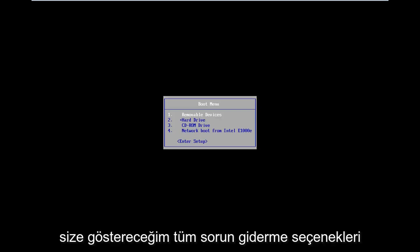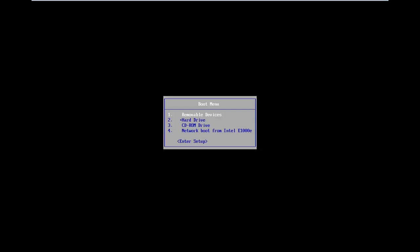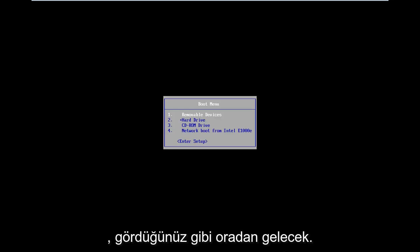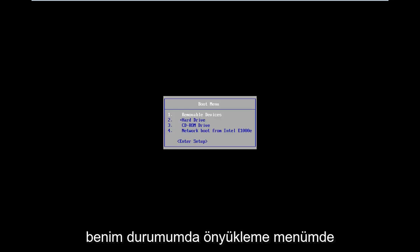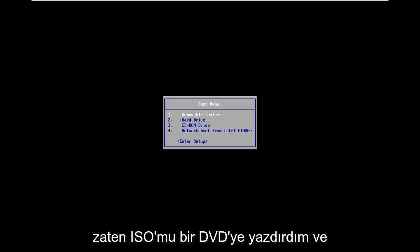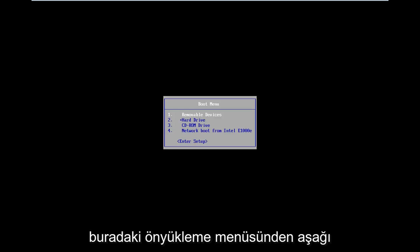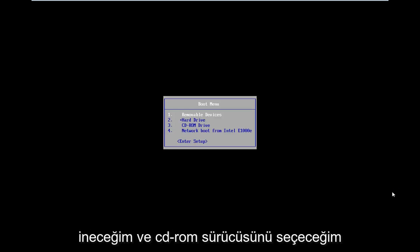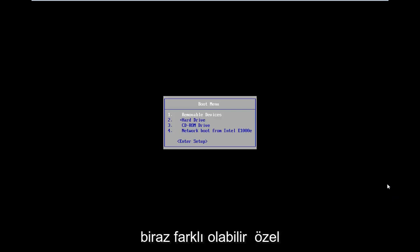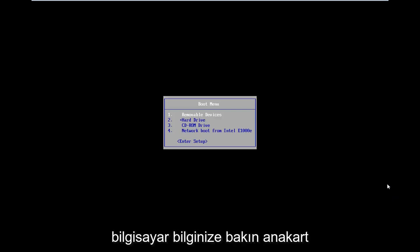All the troubleshooting options I'm going to show you in this tutorial are going to be coming from that. As you can see on my boot menu, in my situation I've already burned my ISO to a DVD. From the boot menu here, I'm going to go down and select CD-ROM drive. It might be a little bit different in your case — you're going to have to look up your specific computer information.